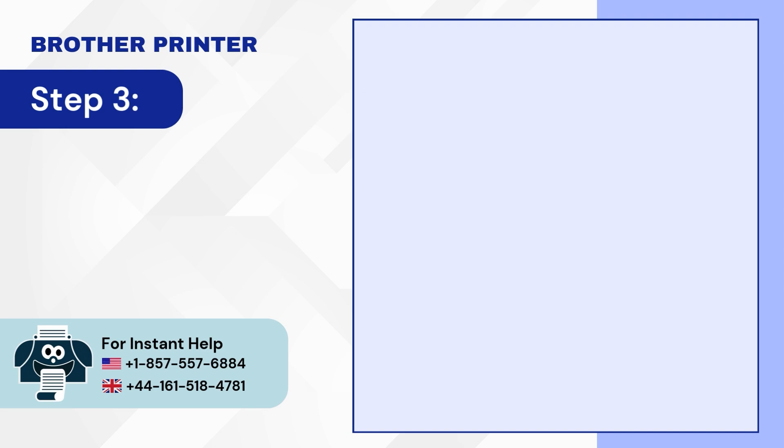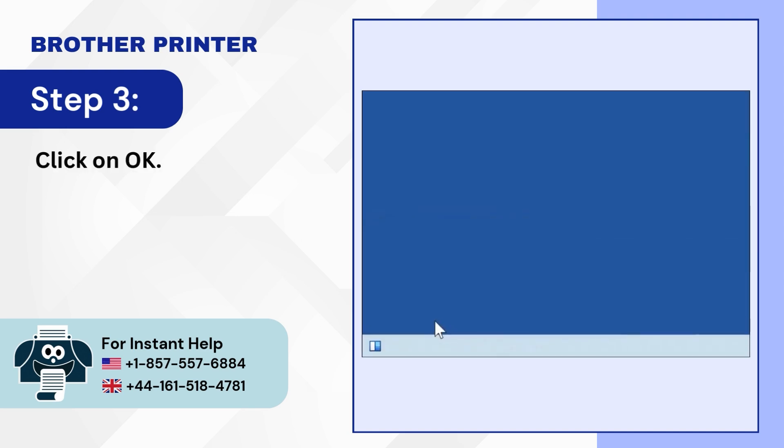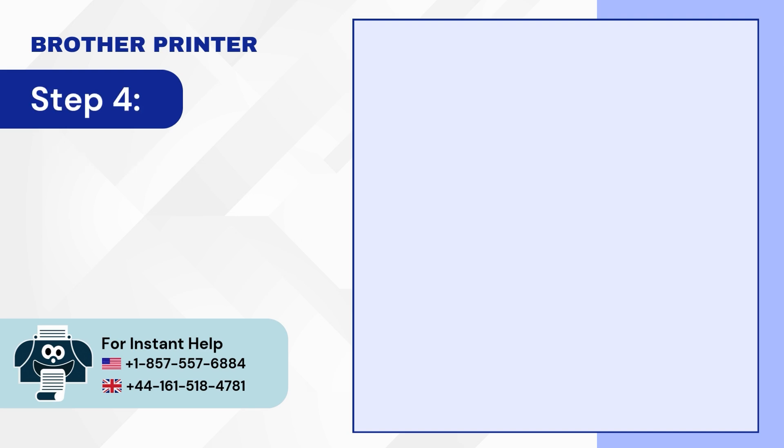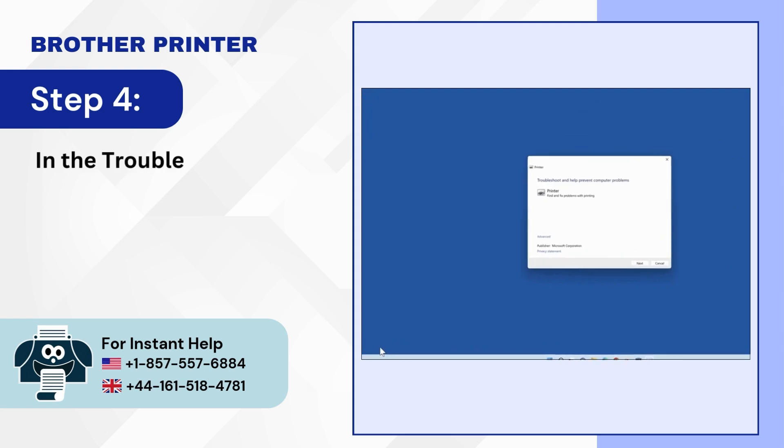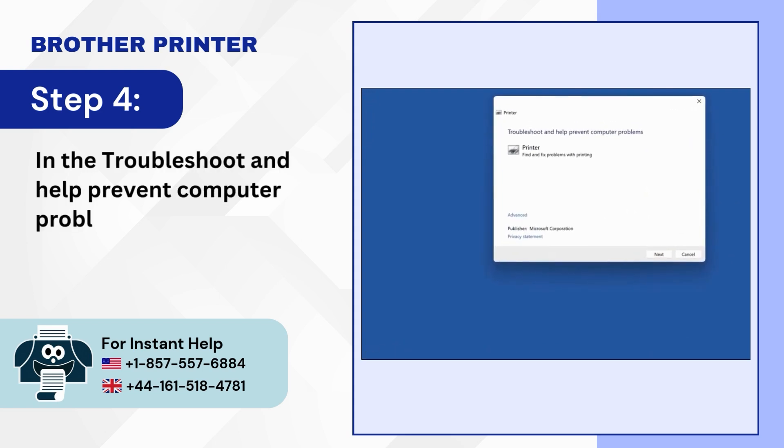Step 3: Click on OK. Step 4: In the troubleshoot and help prevent computer problems window, click on Next.